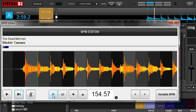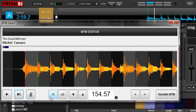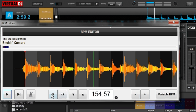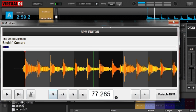Next over here, this will take whatever tempo Virtual DJ has scanned and either divide it by two or multiply it by two. Sometimes Virtual DJ will make a good guess but just doubles it — it thinks the track is faster than it really is. In this case, the song is a perfect example: there's no way that's 154 beats per minute. But if you hit this and divide it, 77 sounds a lot closer. In the same way, if it thinks the song is a lot slower, you can hit the X2 button and it doubles that tempo.